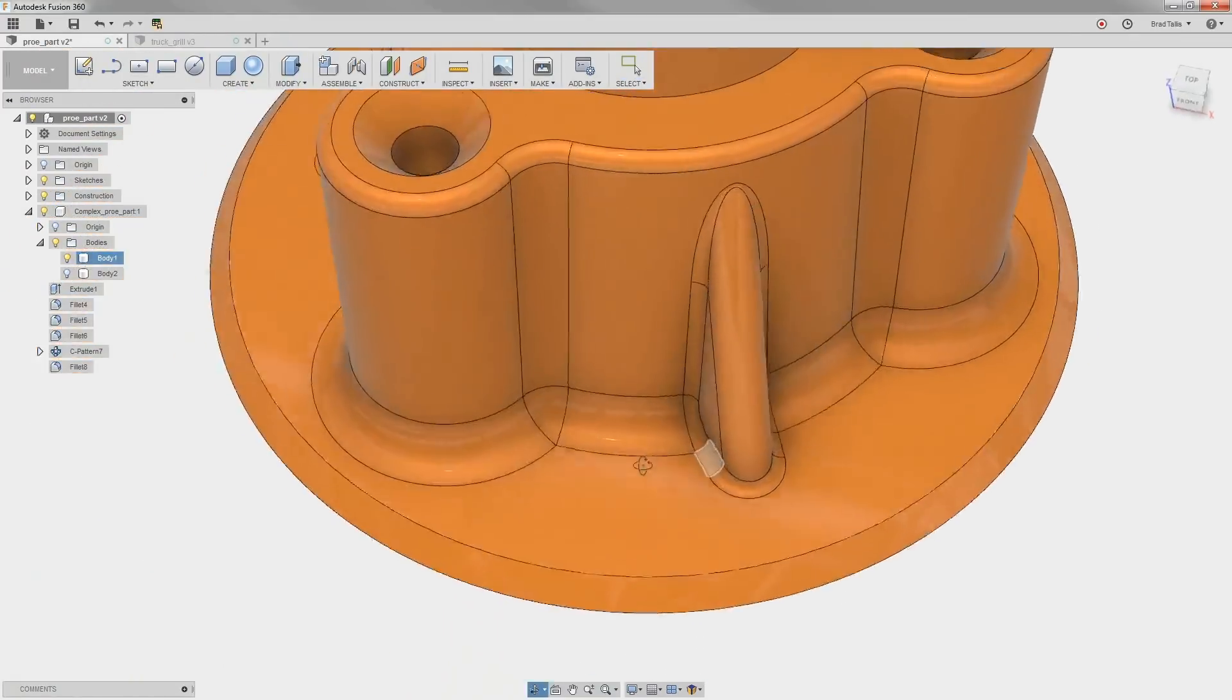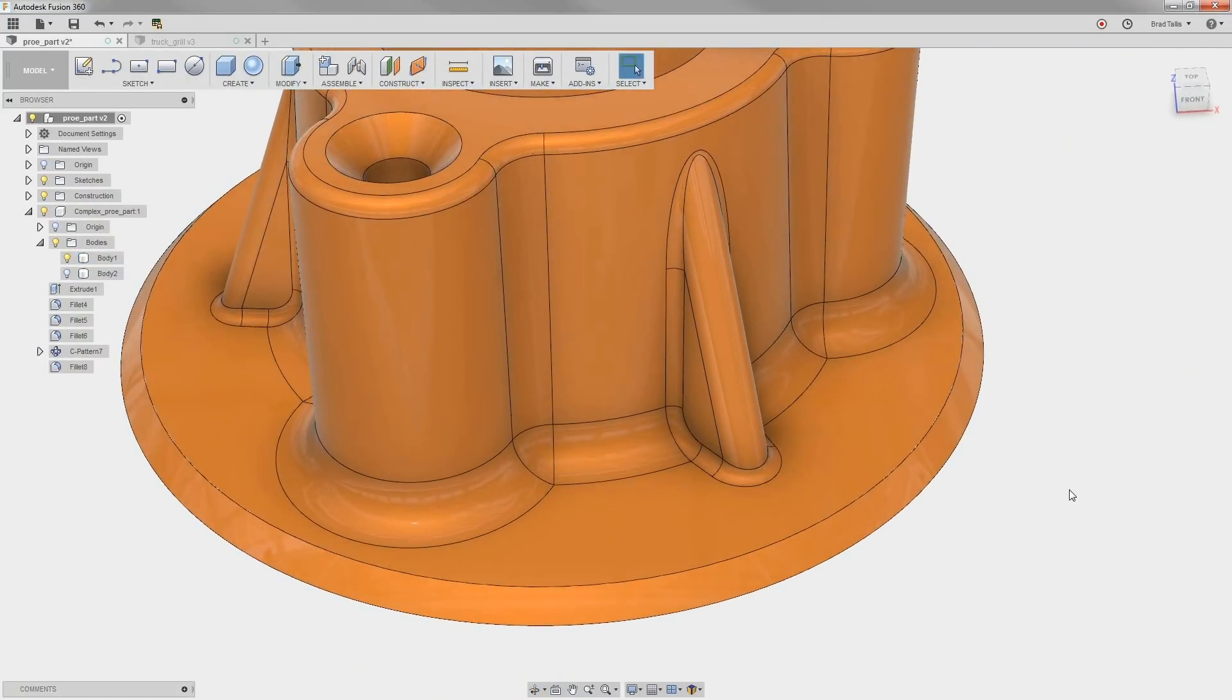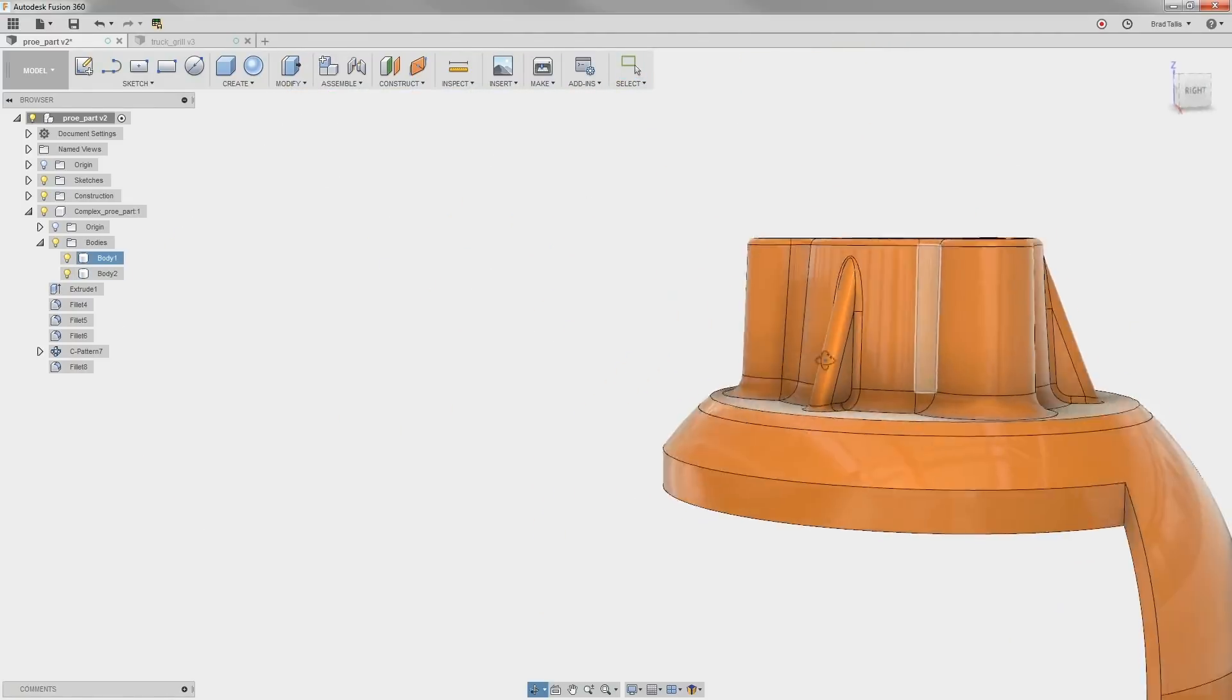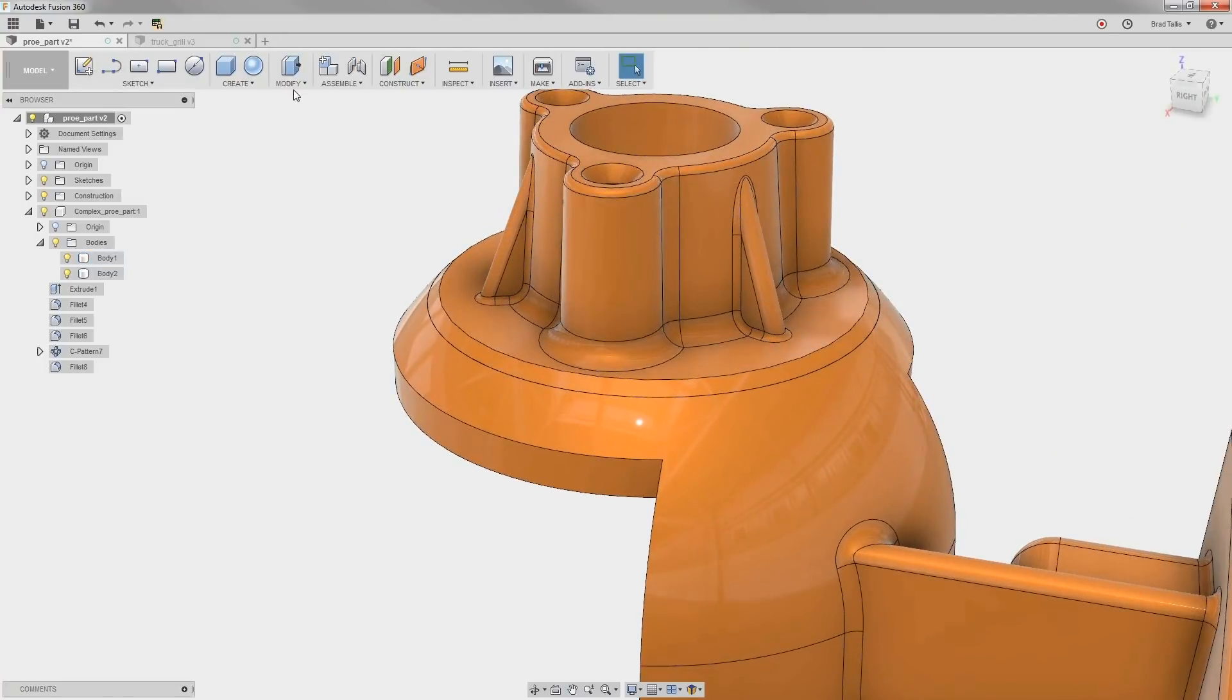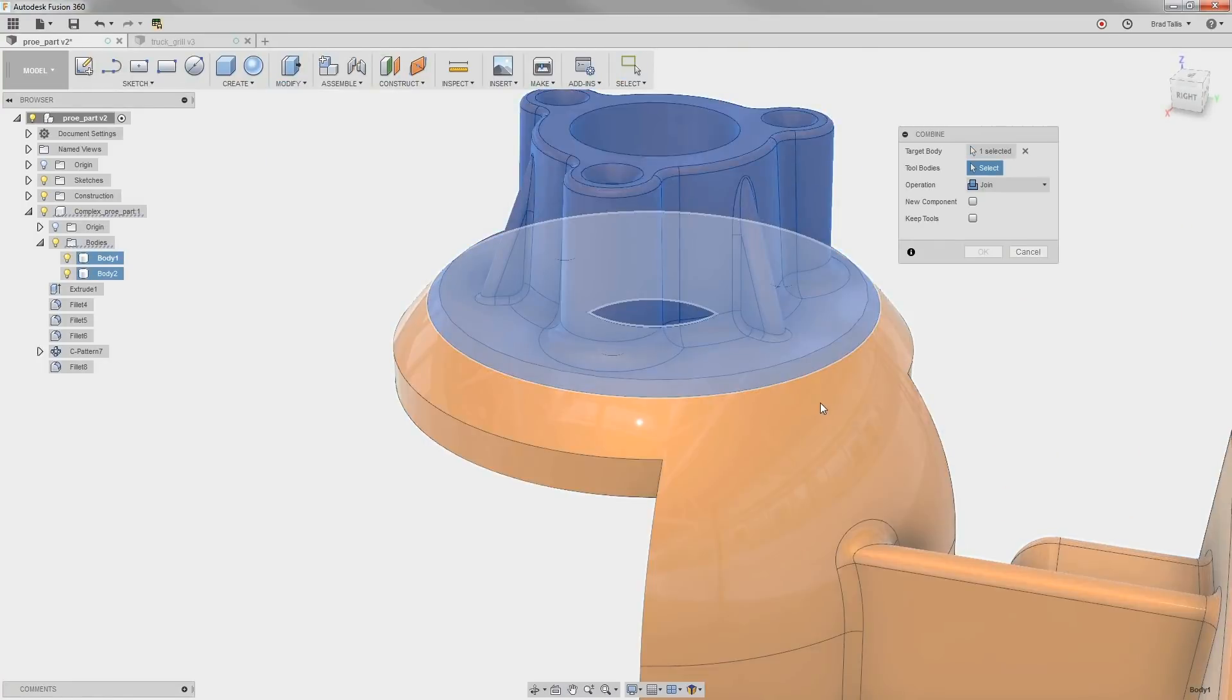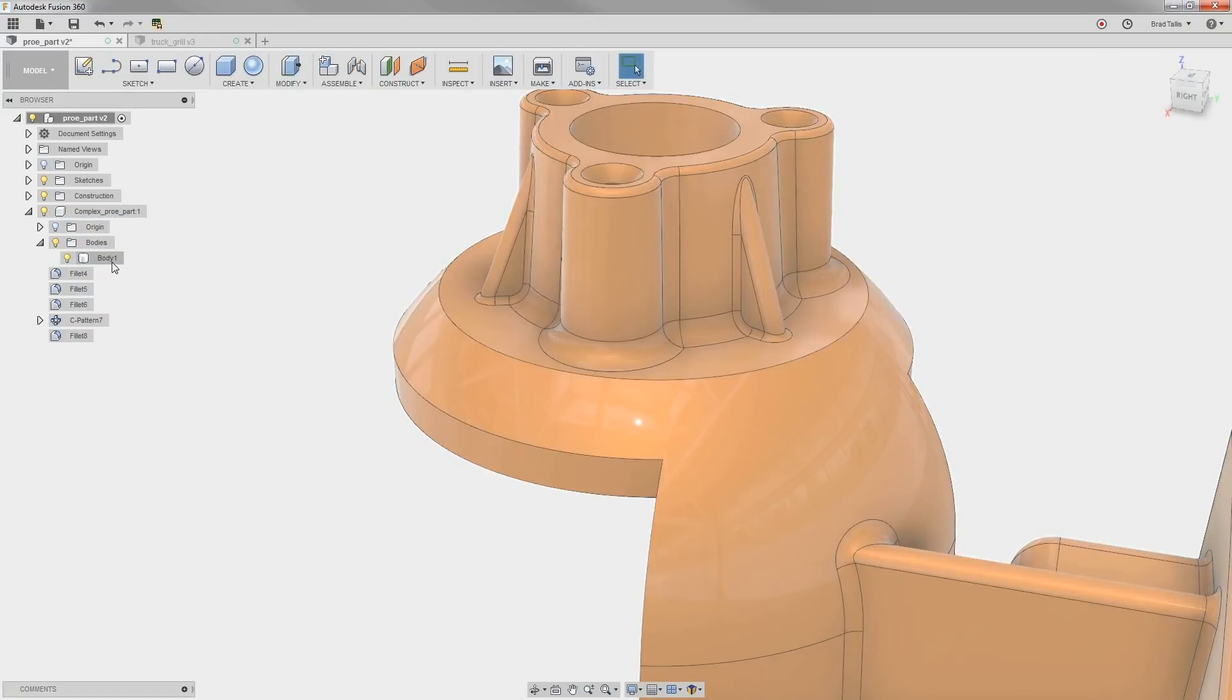So, very quickly, we were able to fix all of the problematic areas in this region. The last thing to do is to join the two parts back into one part using the Combine Join command. So, the Wound and Heal method is really helpful when working with imported geometry.